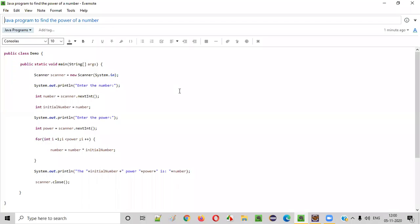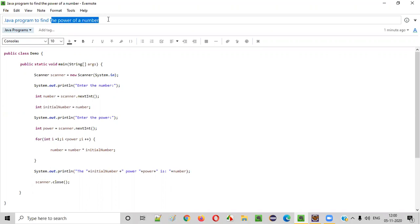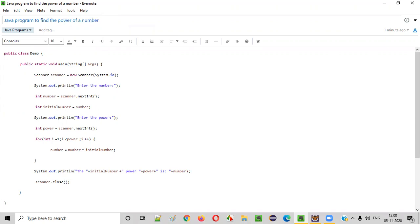Hello everyone. In this video session, I am going to practically demonstrate a Java program to find the power of a number. Before I practically demonstrate how to find the power of a number, let me explain what exactly the power of a number is.